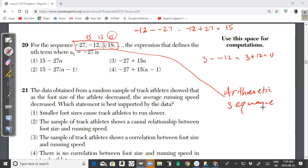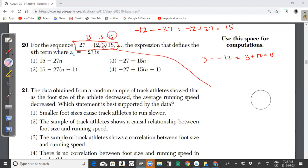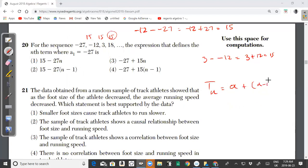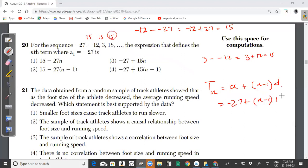Whenever you add or subtract the same number to the previous term to get the next term, it's called an arithmetic sequence. The general formula is T_n = a + (n − 1) × d, where a is the first term and d is the common difference. So the nth term here is -27 + (n − 1) × 15.